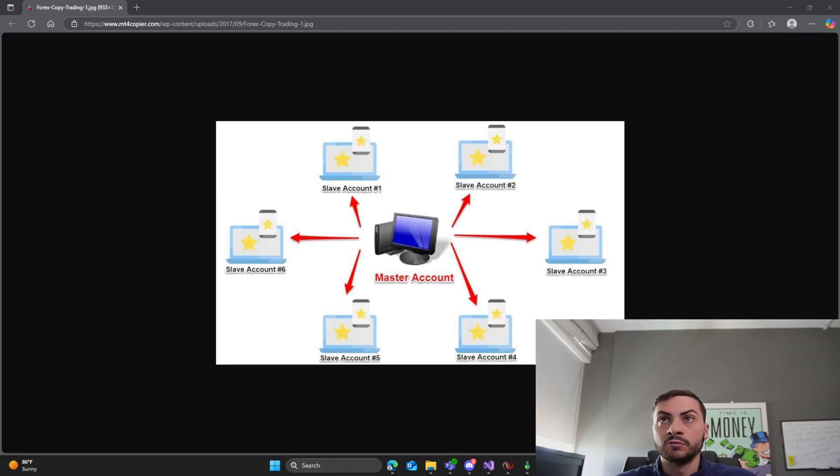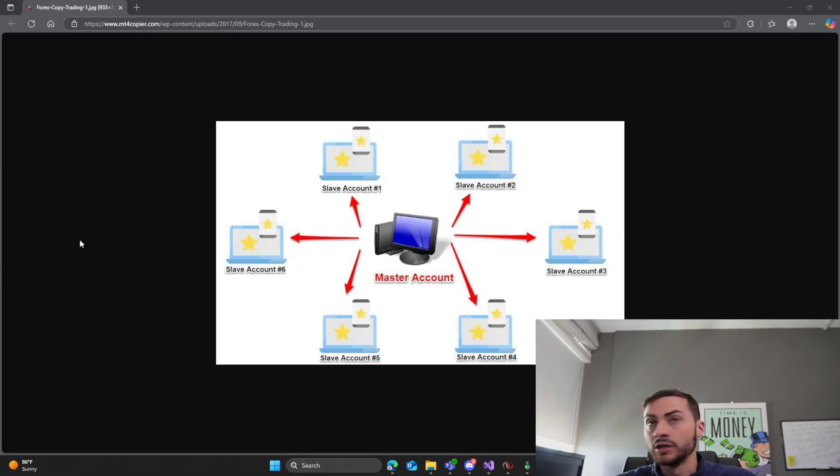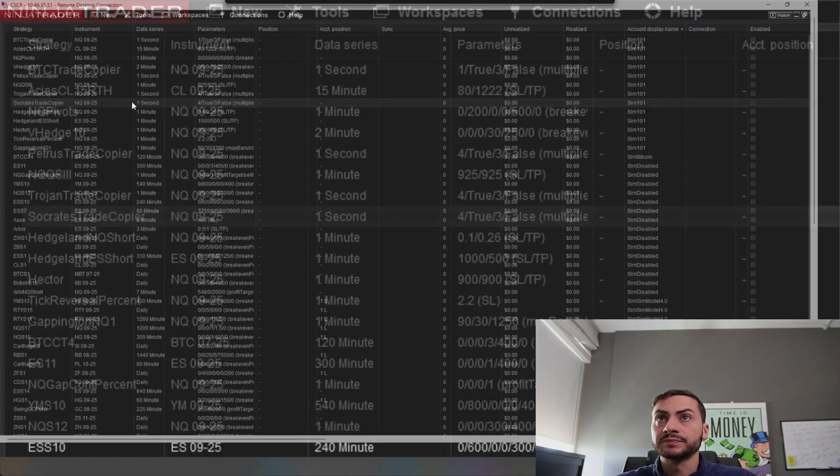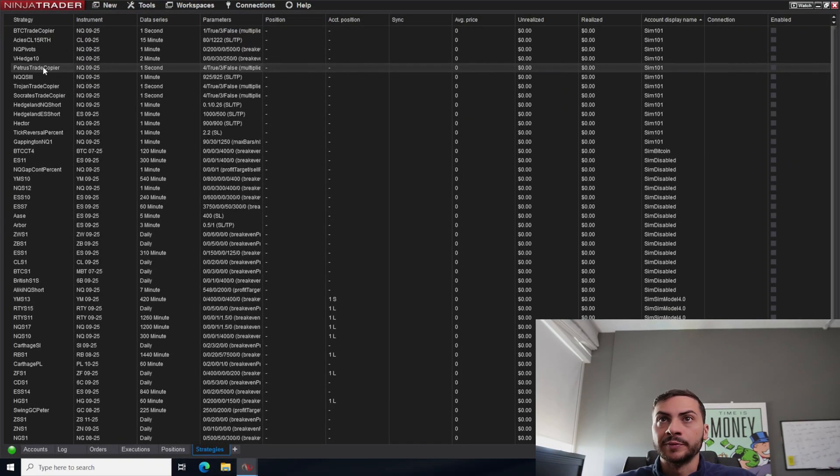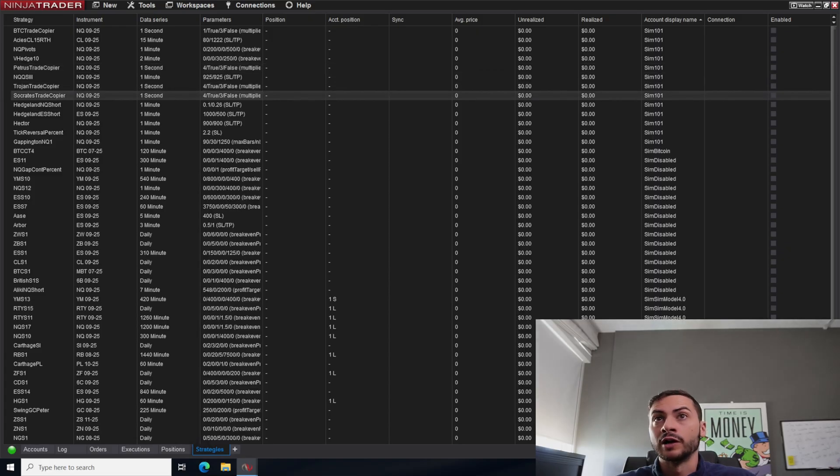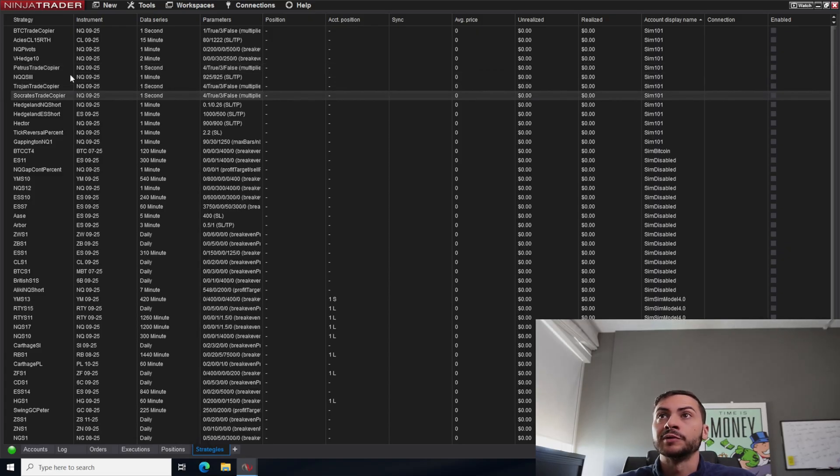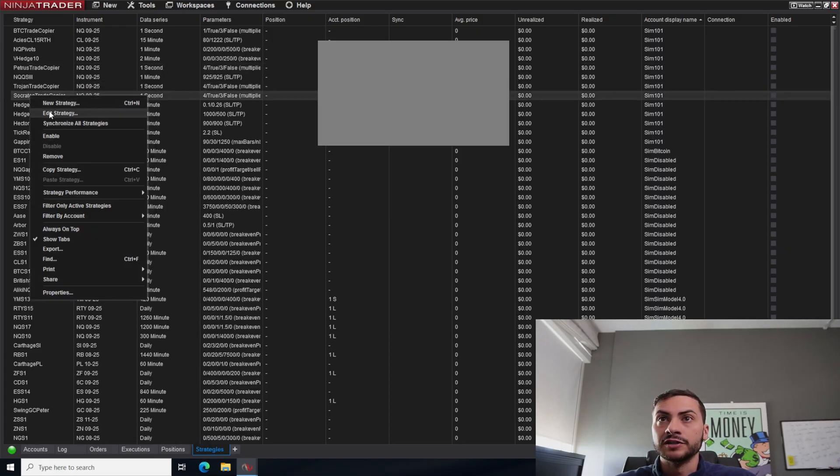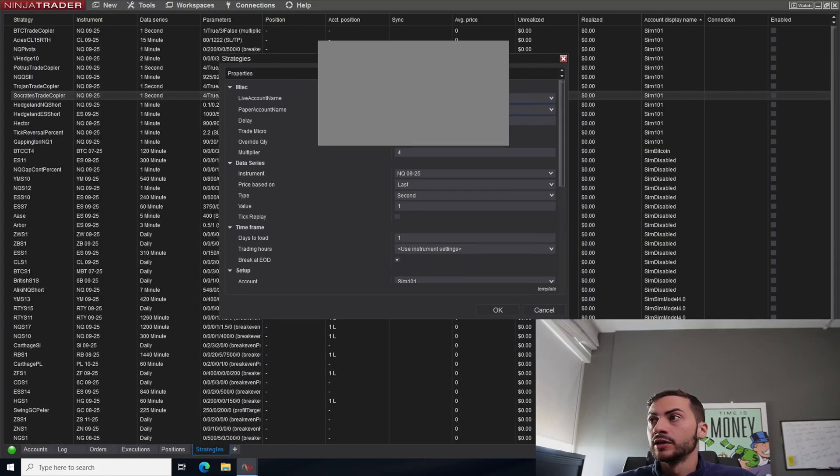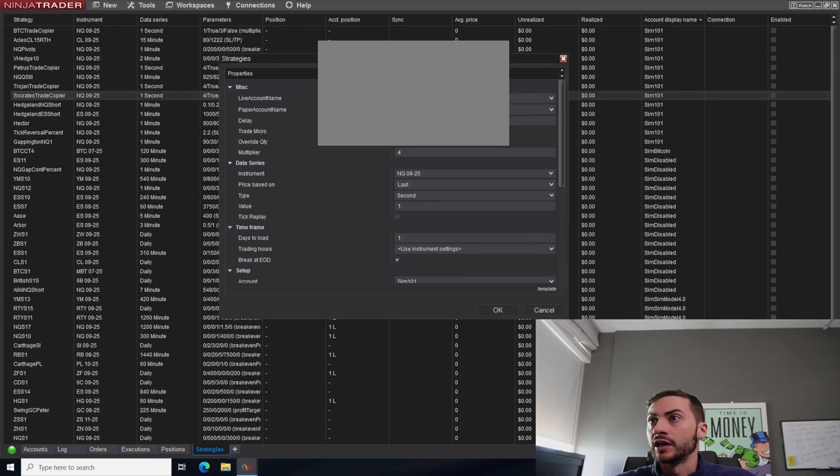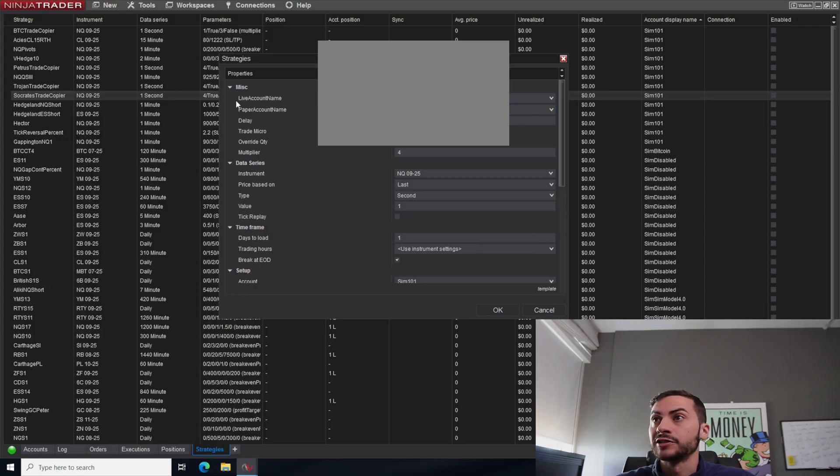So I'm going to be showing you my trade copier that I built. We built it from scratch in our Coding Great Trading Bots group and how I use it. So I'm going to pop on to my live server here. And I actually have three trade copiers because I have three different portfolios, four actually, because I have a Bitcoin one too. But if I edit one of these trade copiers here, you can see we have a paper account name. So this would be the master account and then a live account name. And that's the live account.